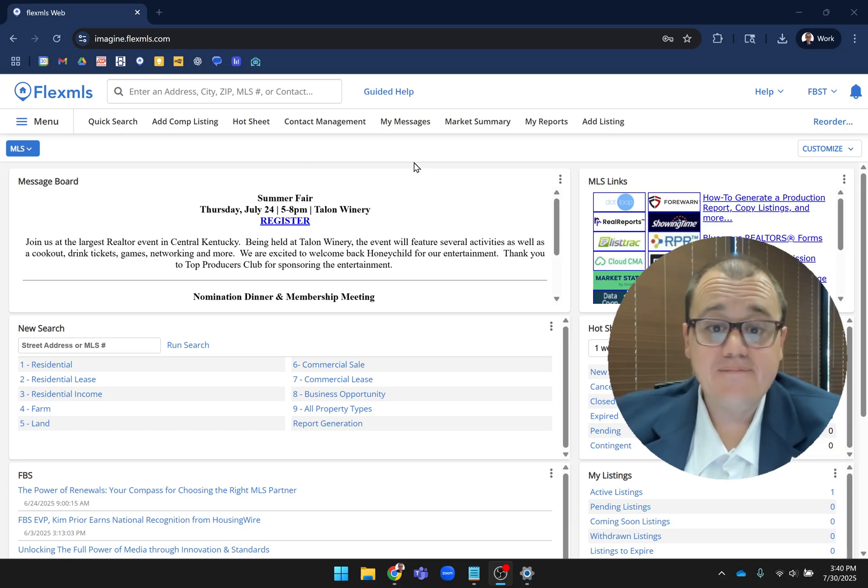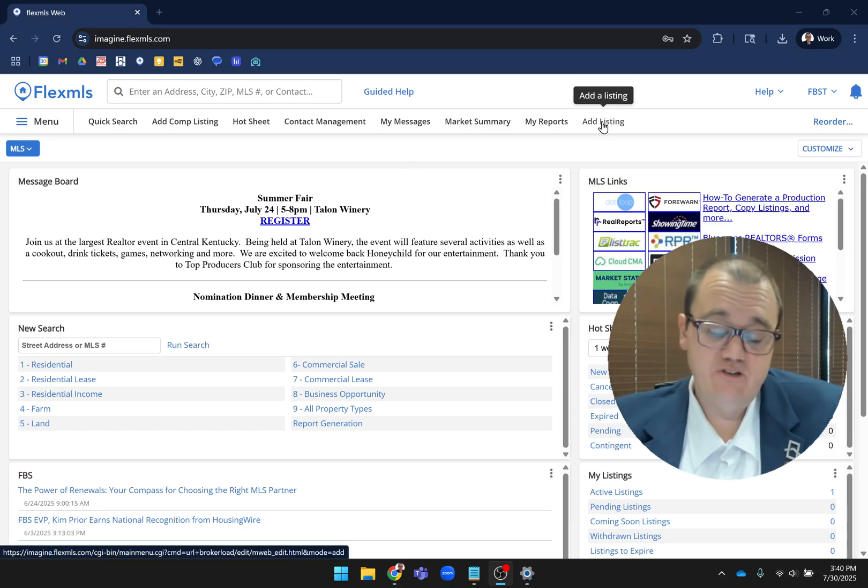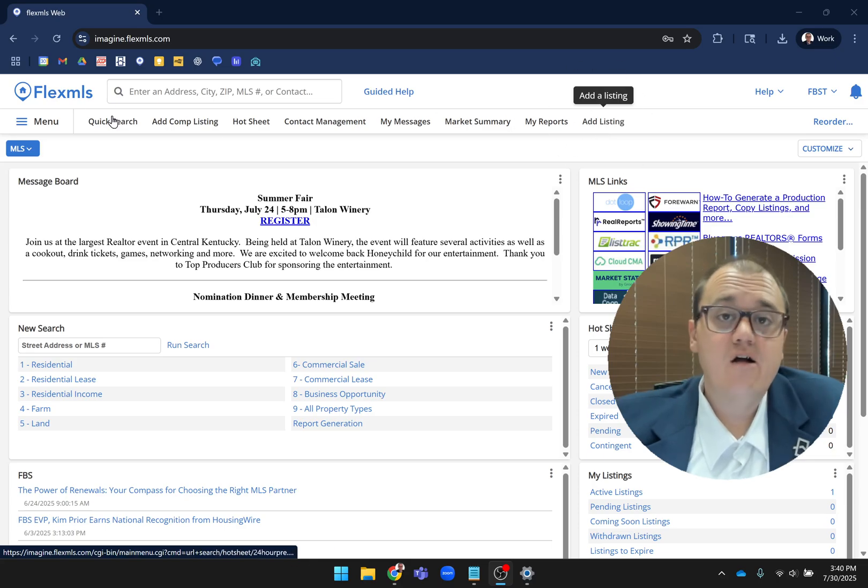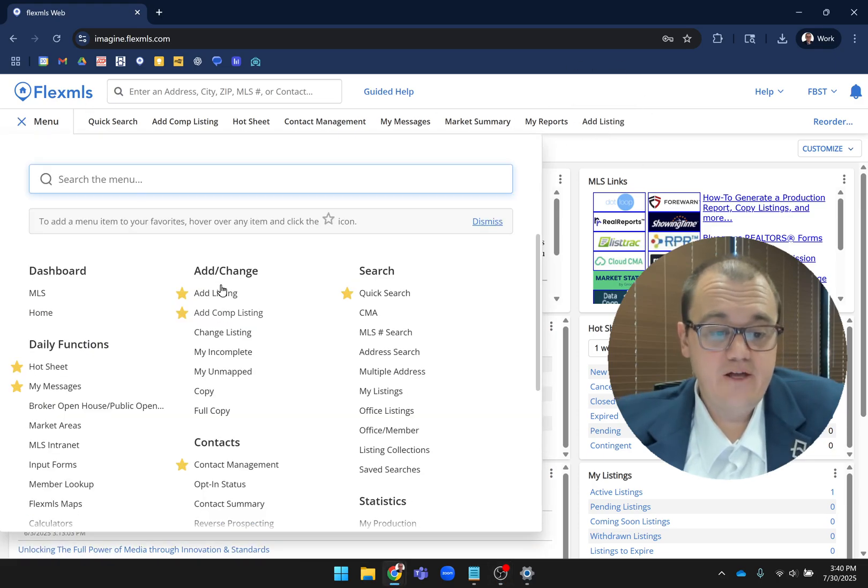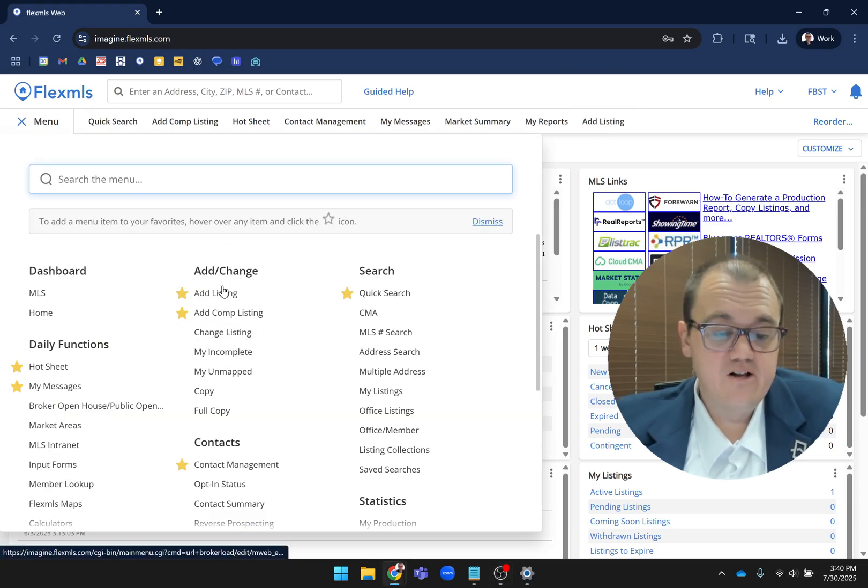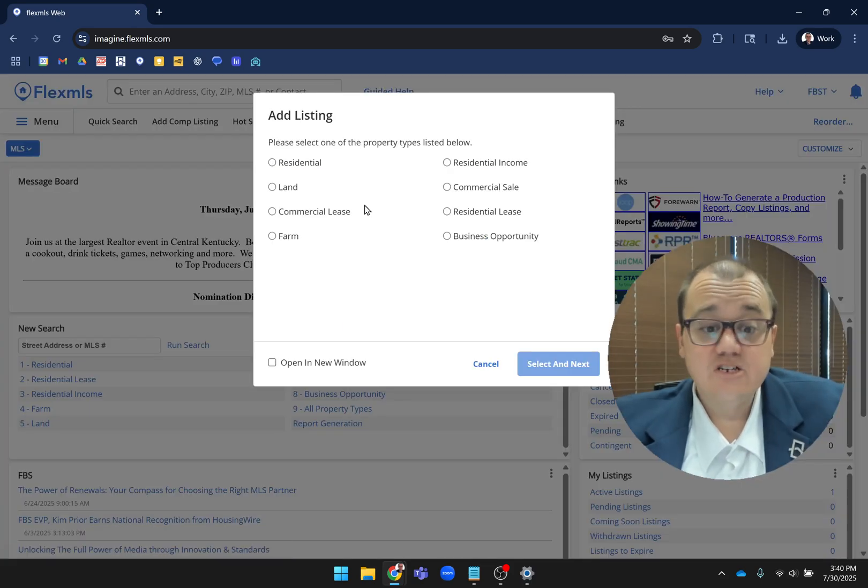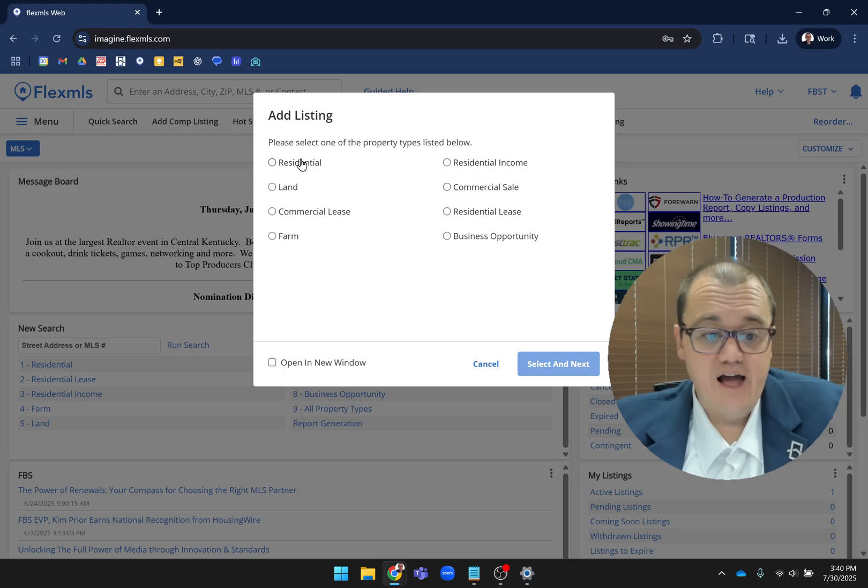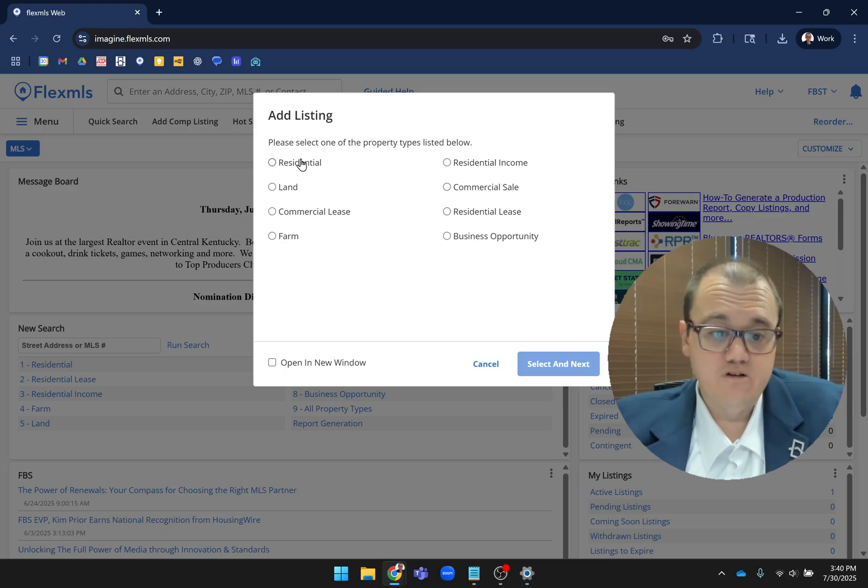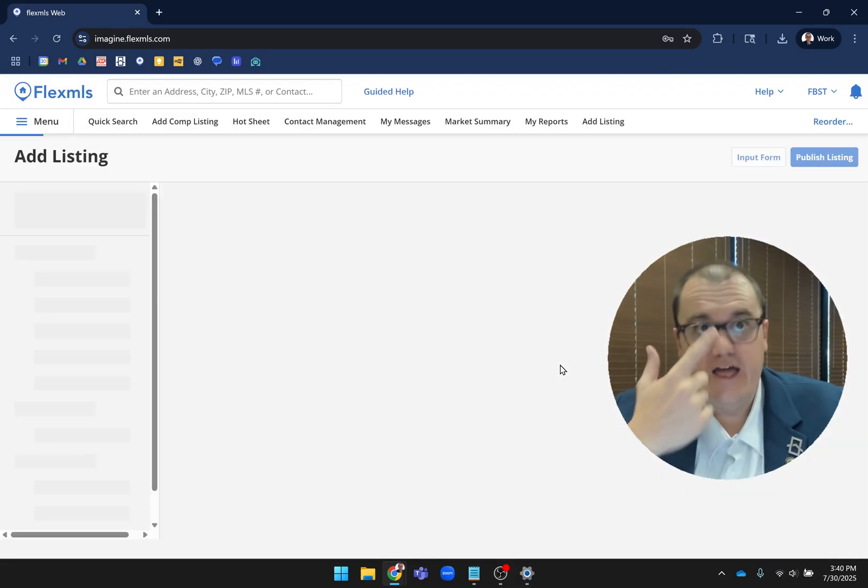To get there is the same as before. If you have Add Listing at the top of the screen, click on it there. Otherwise, go under Menu and click on Add Listing. This is one of the first differences right off the bat - you'll have this pop-up where you'll choose which property type you want, then hit Select and Next.